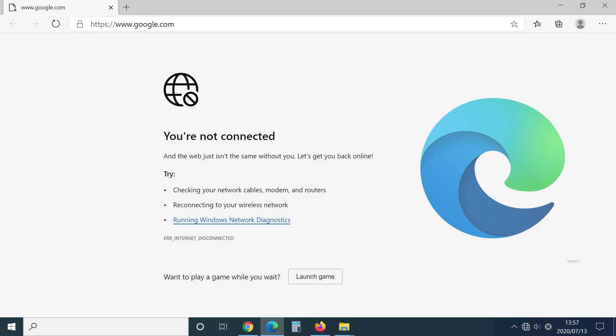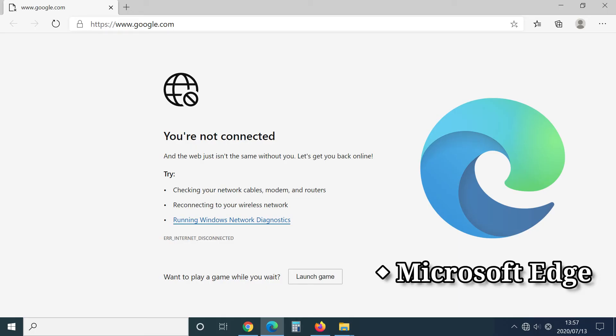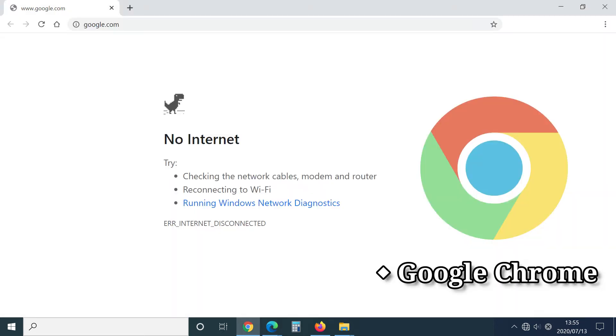If you open your browser without Wi-Fi connection, for example, Microsoft Edge, it will look like this and says not connected. Chrome says no internet.